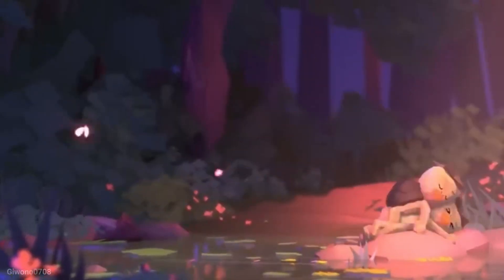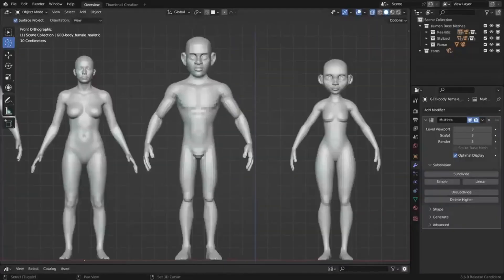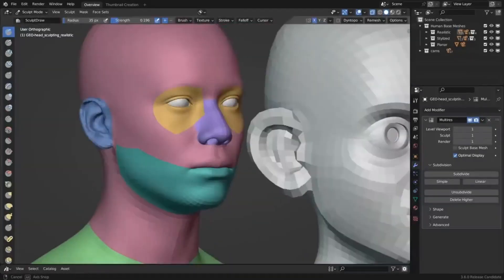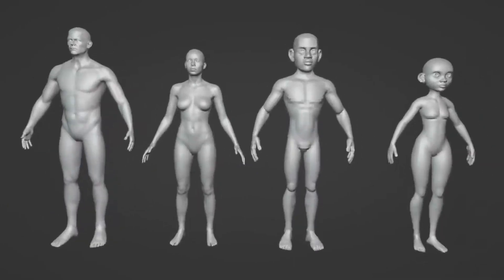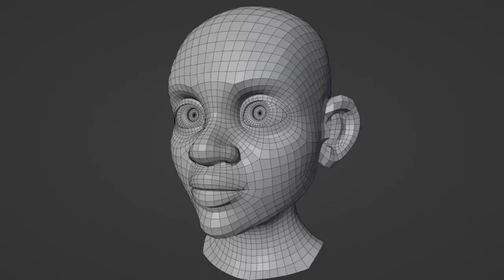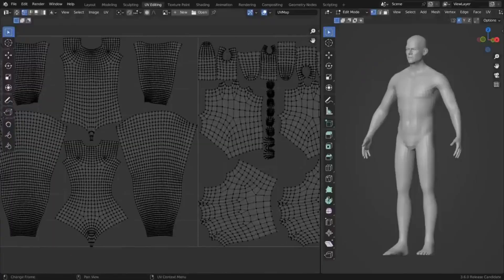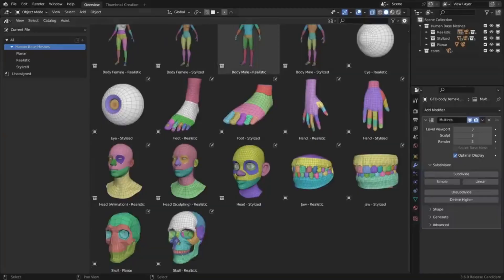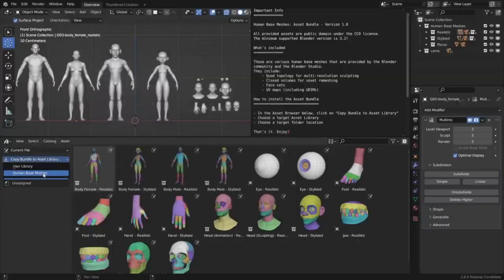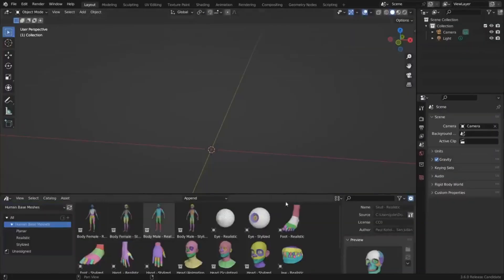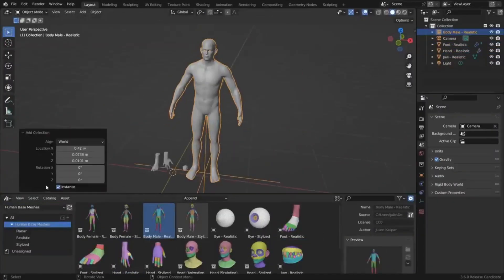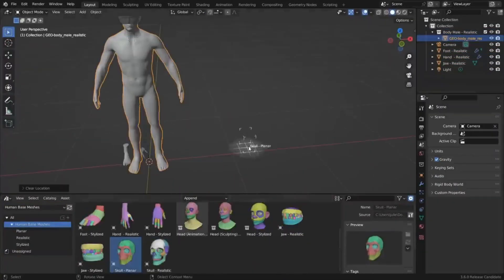To help users get started, Blender 3.6 LTS also comes with a neat asset bundle, created by Blender Studio and the Blender community, featuring a collection of human-based meshes ready to use for sculpting, animation, and texturing.